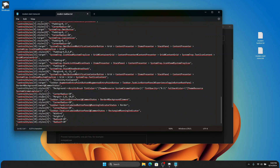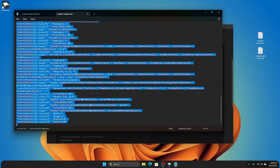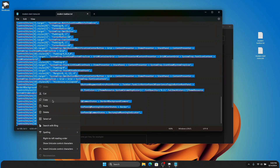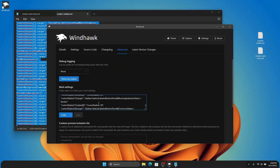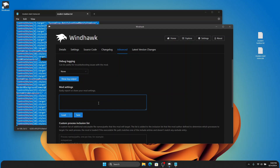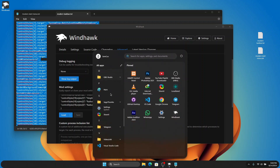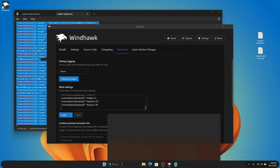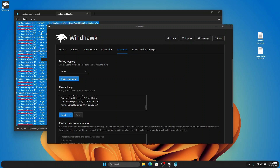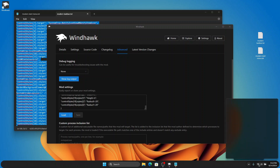Now I'm going to test the rounded taskbar, which makes the taskbar fully rounded. Select all, copy it, go to Advanced, clear everything, paste the copied code, and save. Look at that — this gives rounded corners to my taskbar. It's a beautiful start menu with a clean, nice-looking theme.